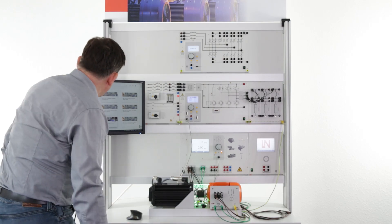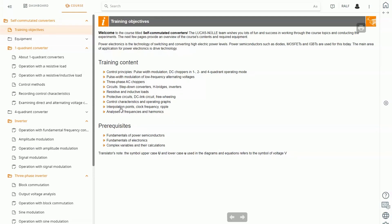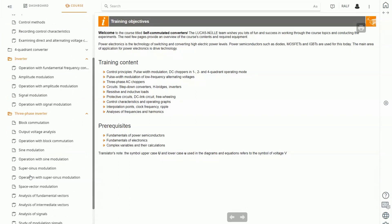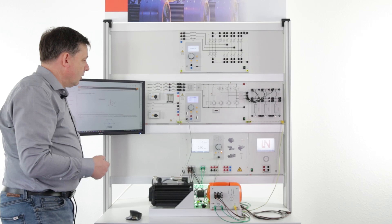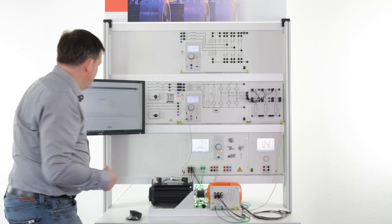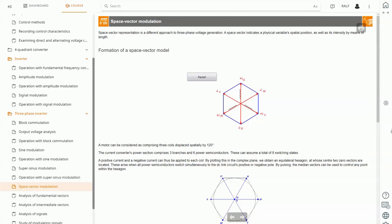Let's start with the LabSoft course for self-commutated converters. In this course, we are concentrating on single quadrant converters, four quadrant converters, inverter technologies to make DC to AC, and also three-phase inverters. Let me show you one example for an experiment. Modern frequency converters work with space vector control — a special technique for controlling the IGBTs.